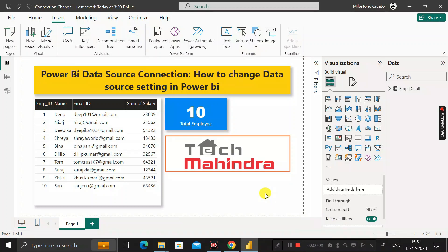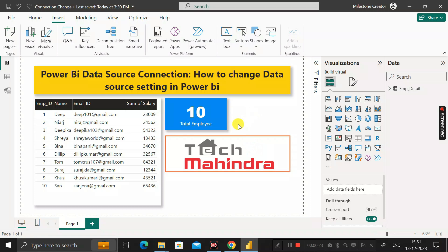Hey everyone, welcome back. This is another important scenario-based Power BI interview question that has been asked by the interviewer at Tech Mahindra during the recruitment process for a Power BI developer job role. This question has been provided to me by one of my LinkedIn connections.